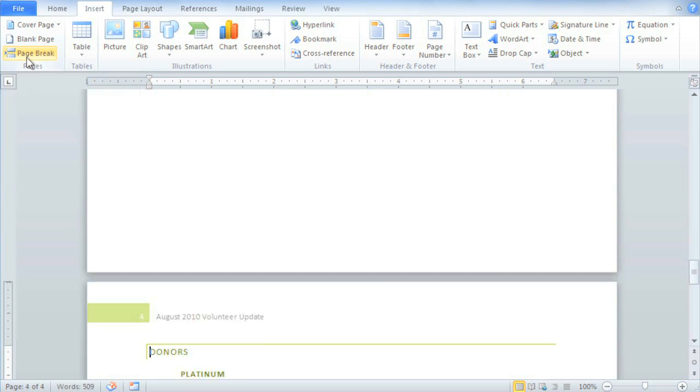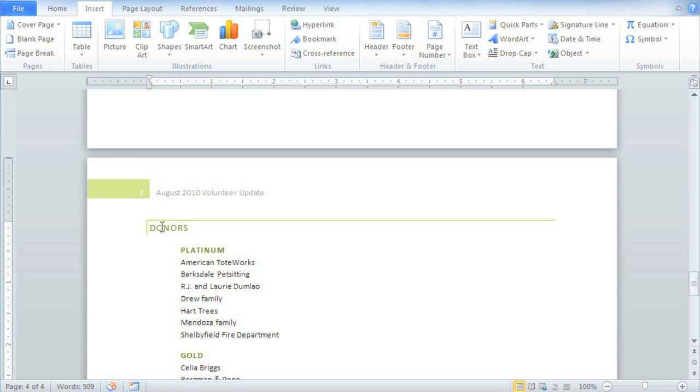The donor list has now been bumped to the next page, and it will stay here at the top of the page even if I change something on the previous pages.